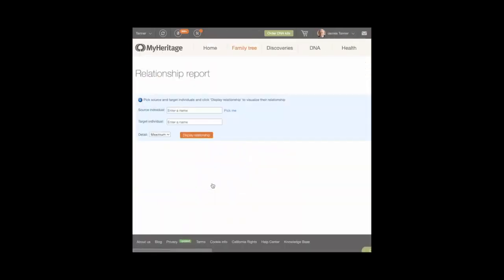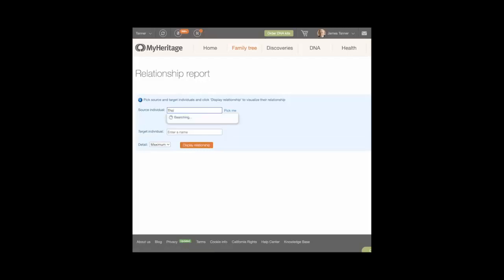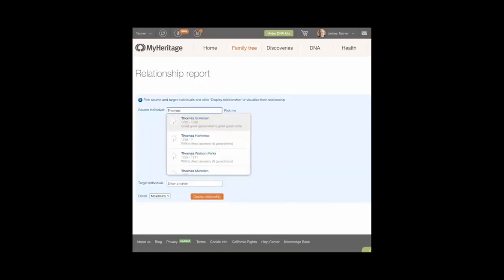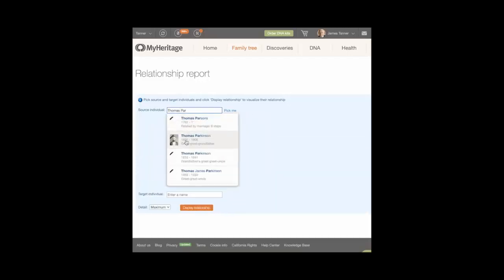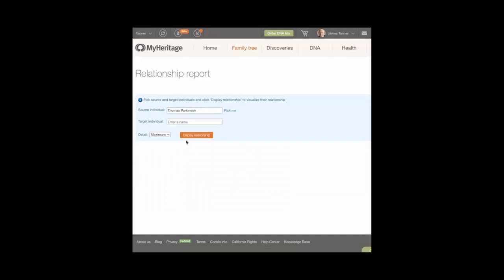Type a name in the Source Individual field. If possible, select a name from the drop-down list that appears. You can also click Pick Me to select yourself as the Source Individual.